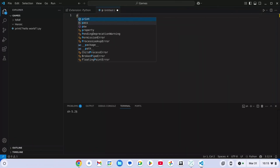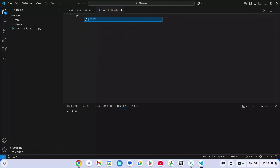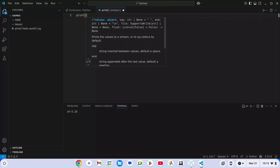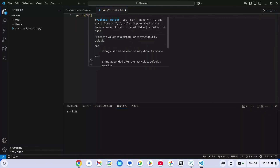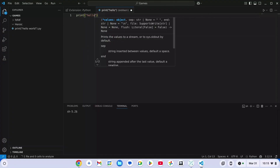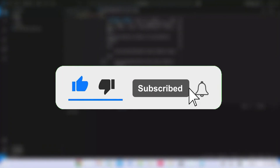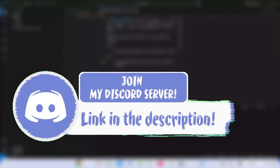Go ahead and try it yourself. If you want to know how you can get Steam on your Chromebook, go ahead and click on the video on the screen. Otherwise, like and subscribe to the channel and comment down below if this video worked for you. Peace out.